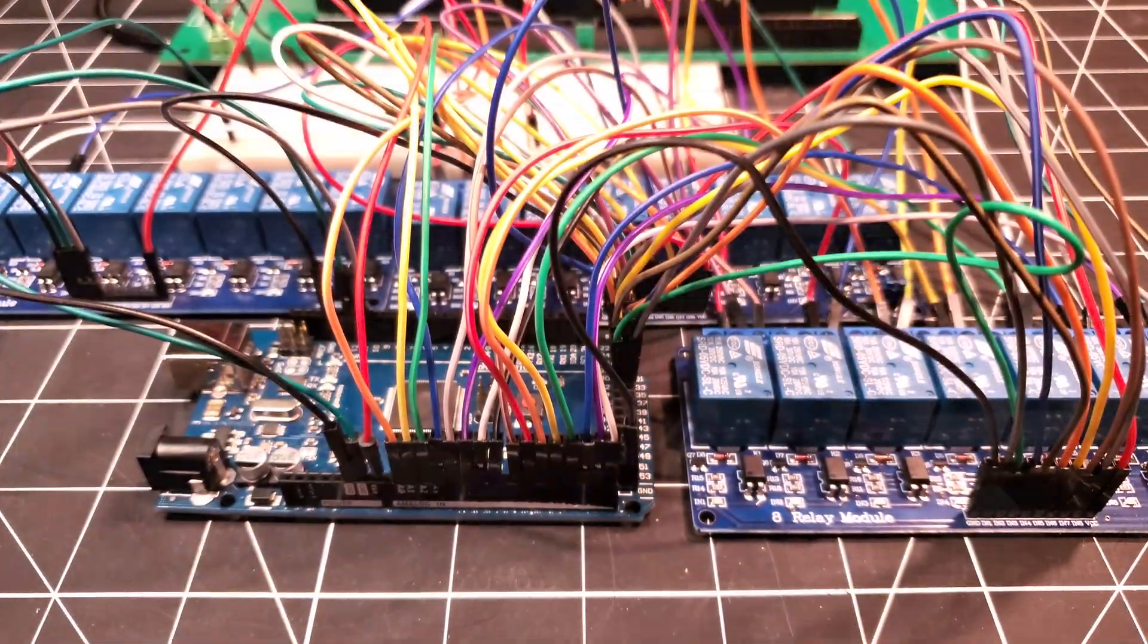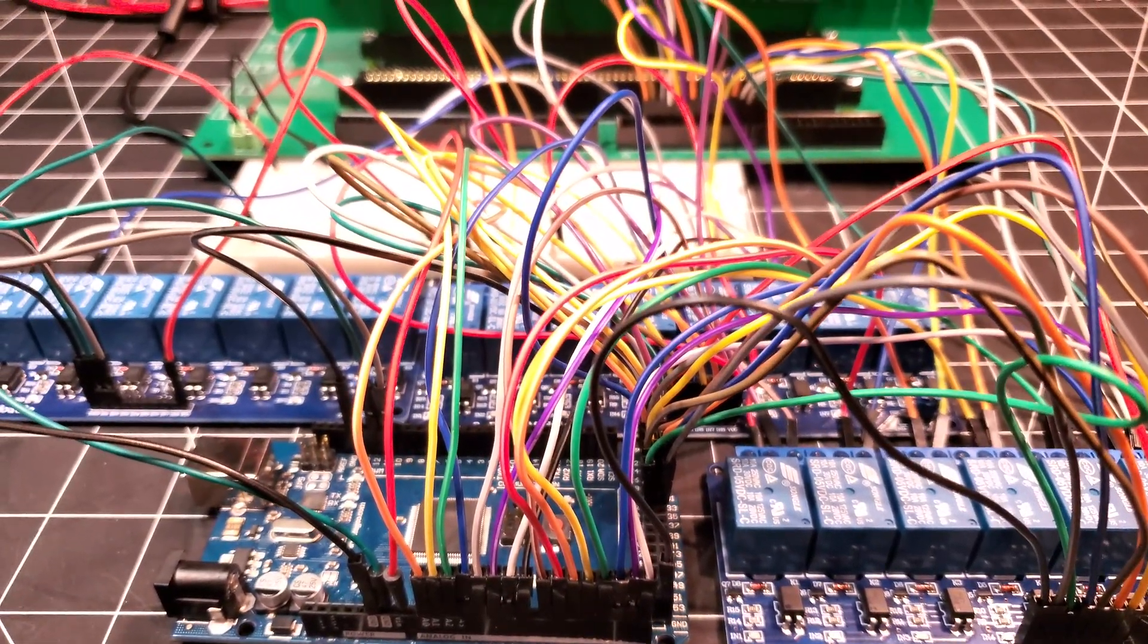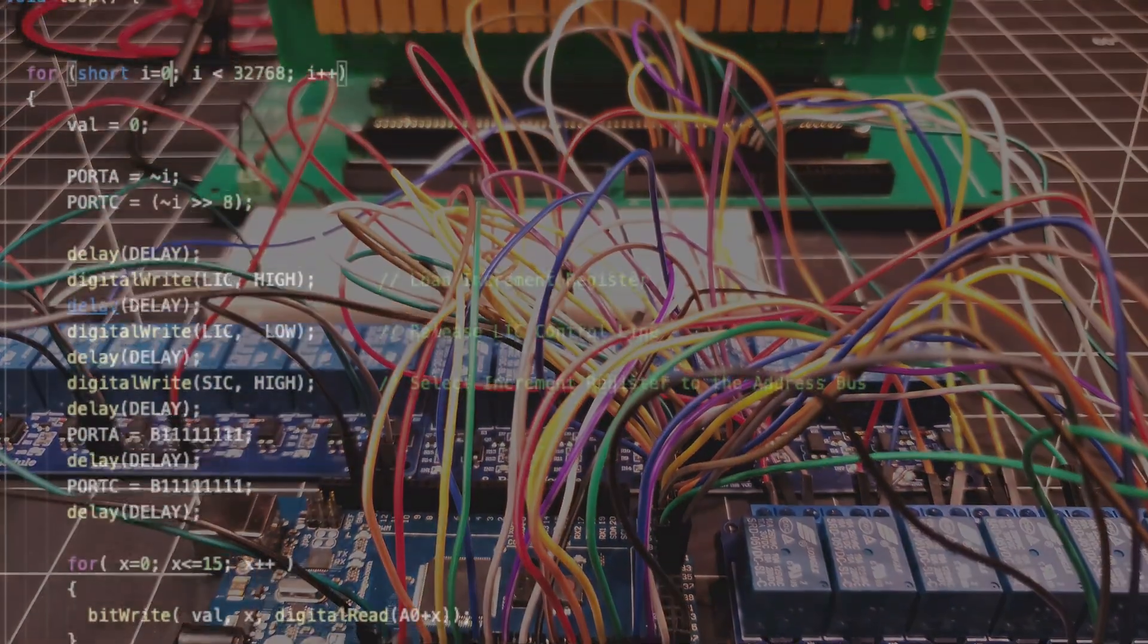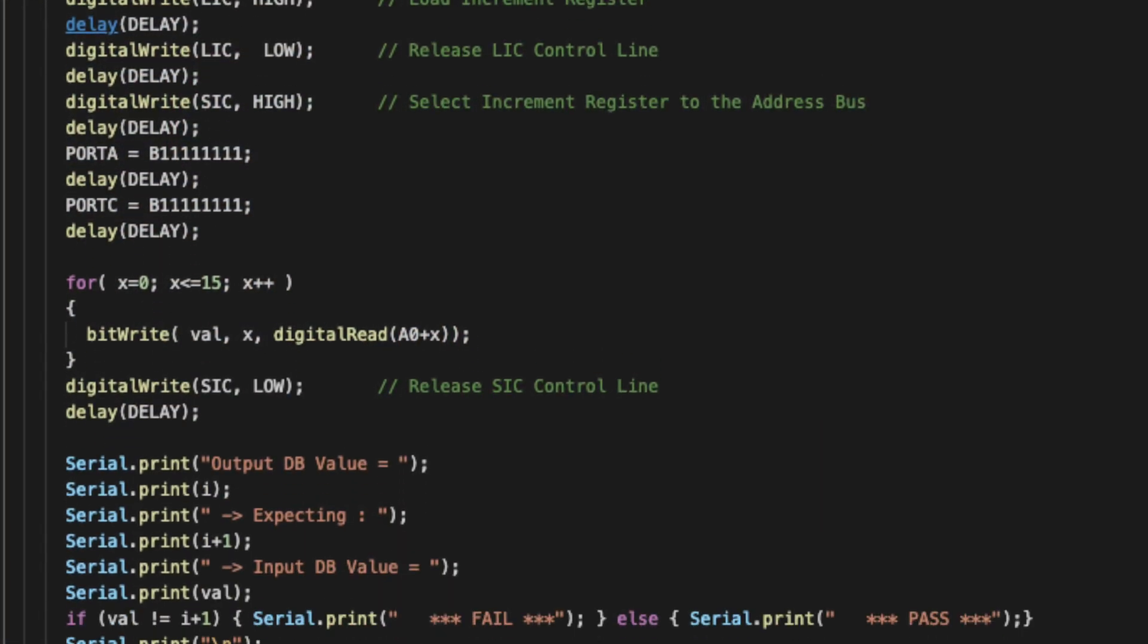This is a relay module and I absolutely love these things because they have literally saved me hundreds of hours using some automated testing while building the relay computer.